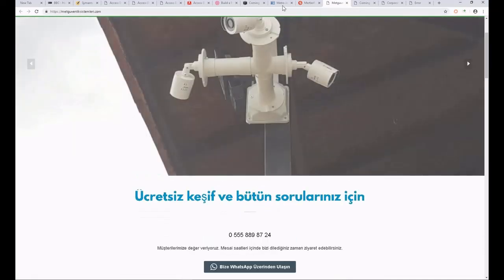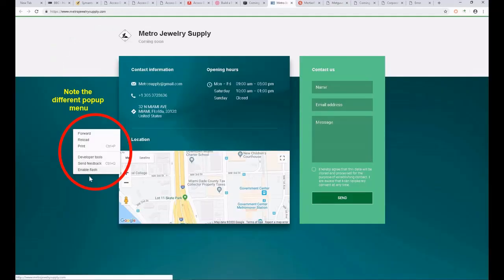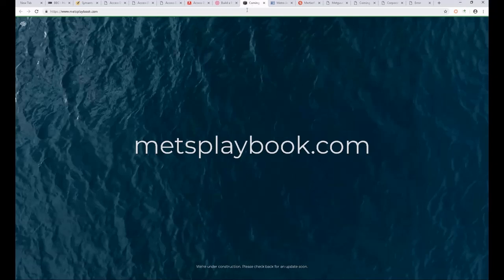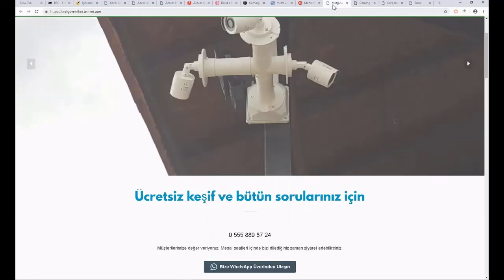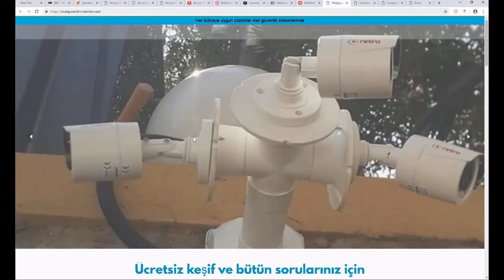those websites were executed in a secure isolated remote container, and what we are seeing here is just the graphical representation of what took place on that remote container. Unlike the known good websites, my browser executed all the code to show me the content. If I showed